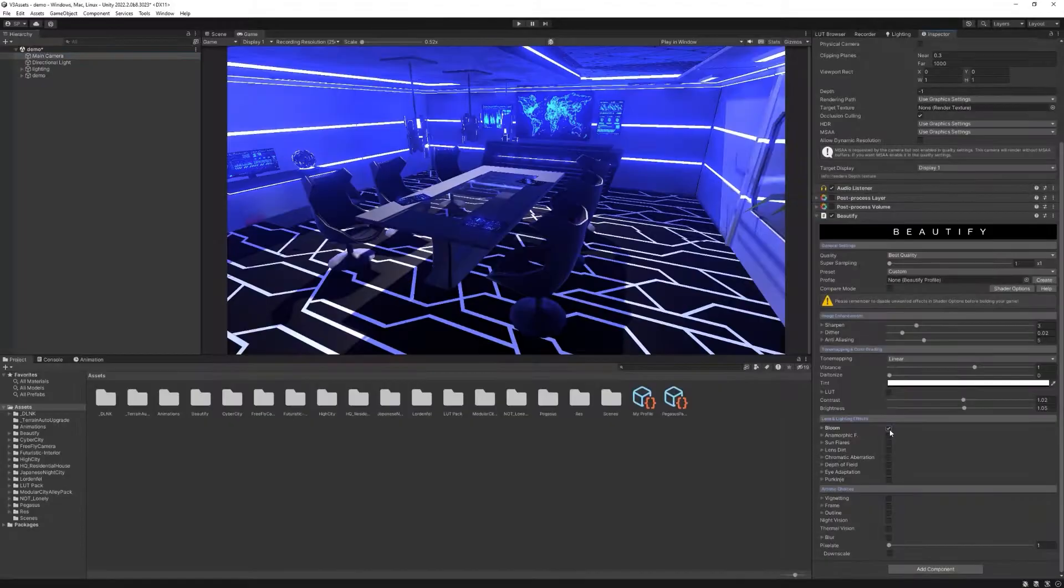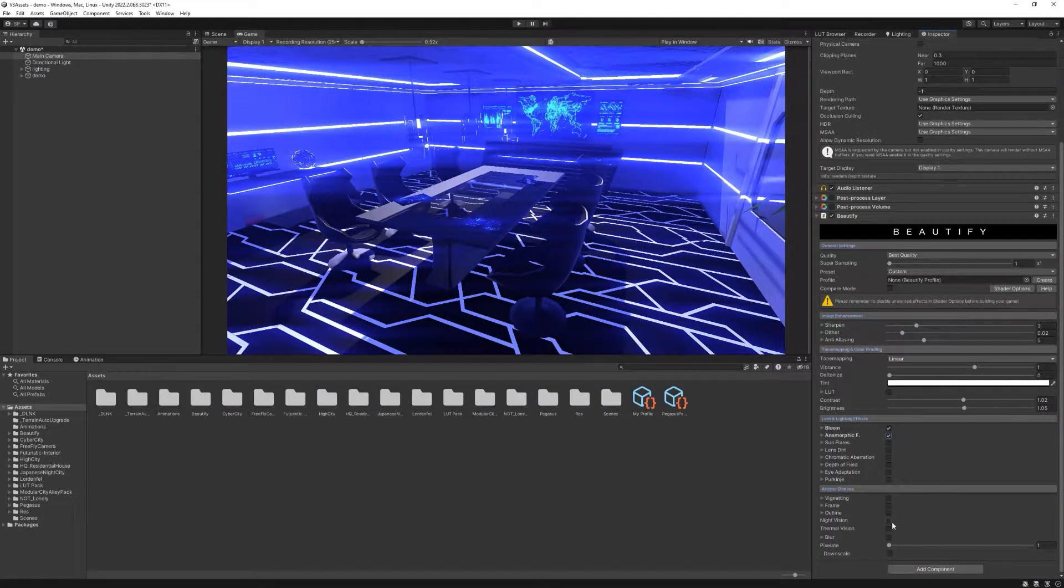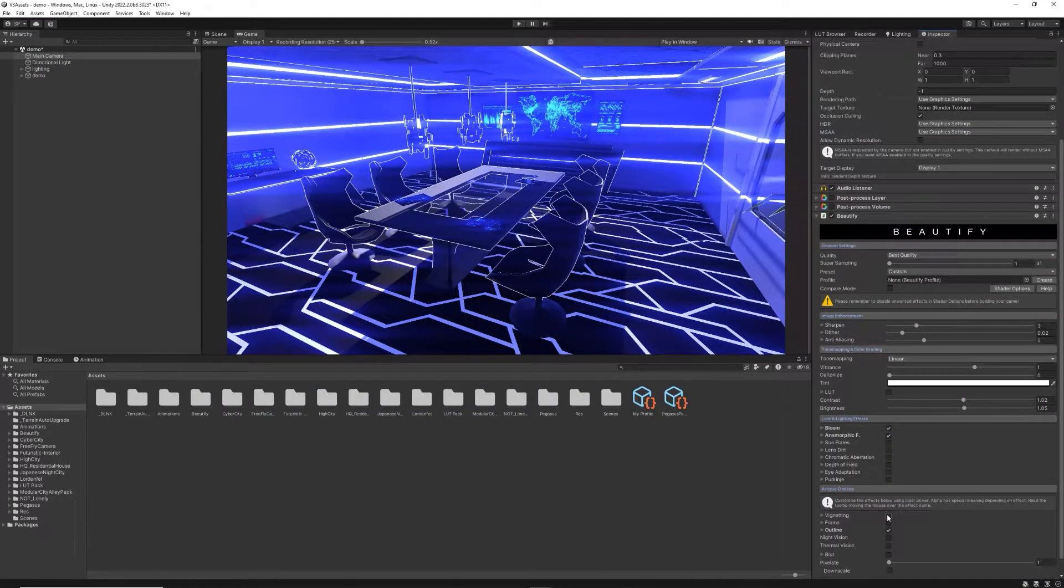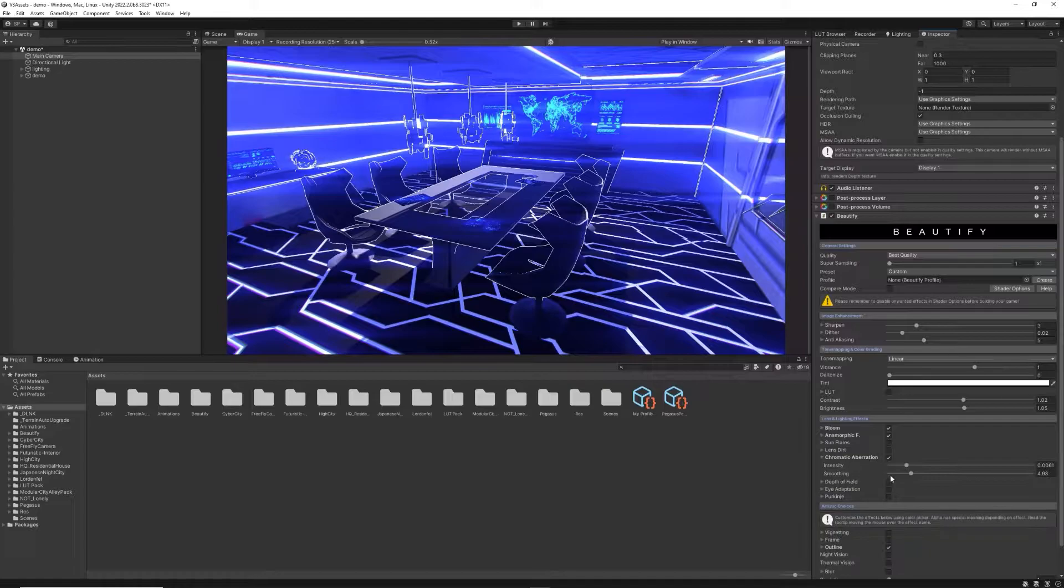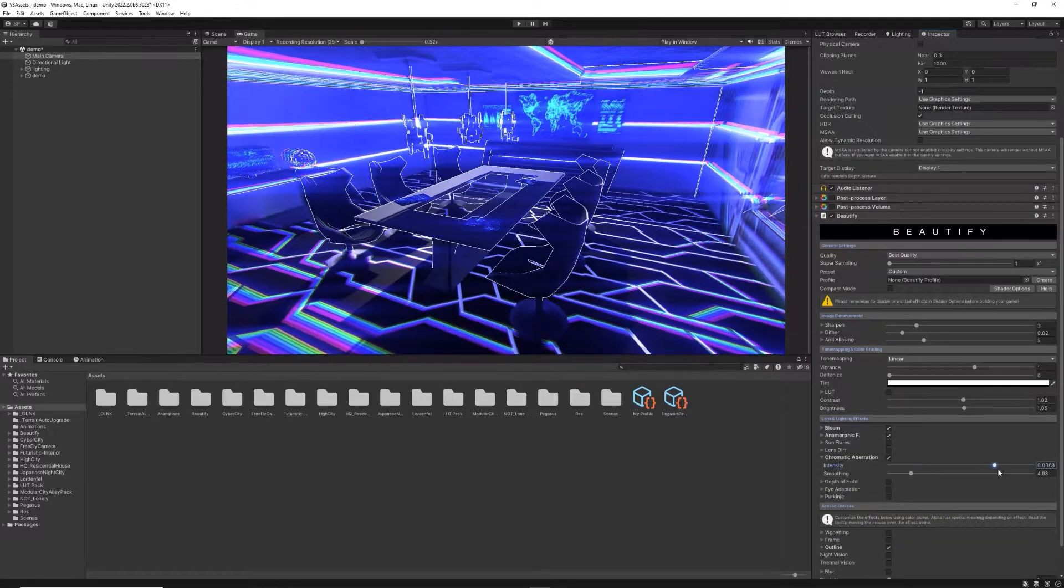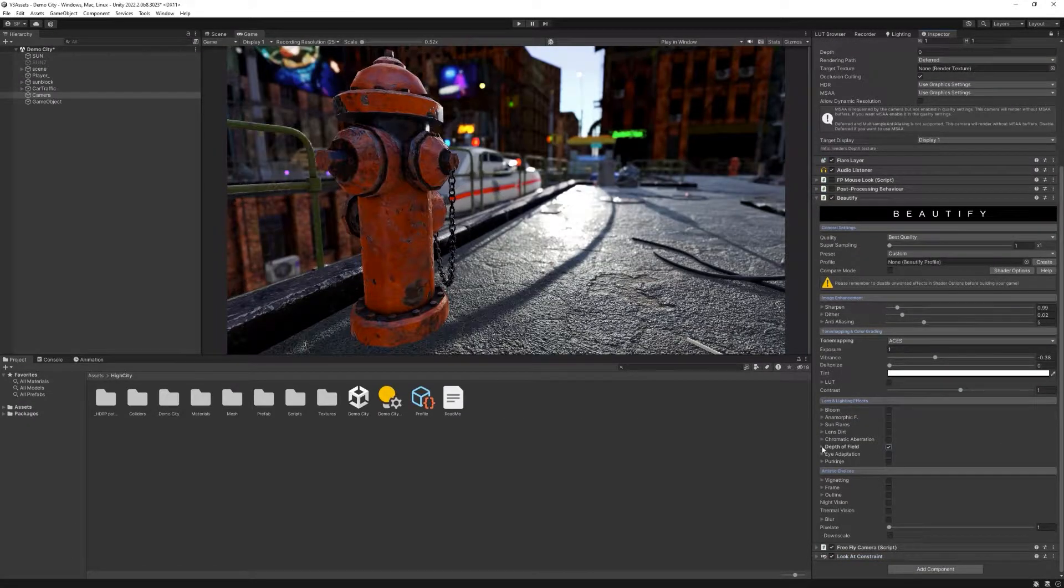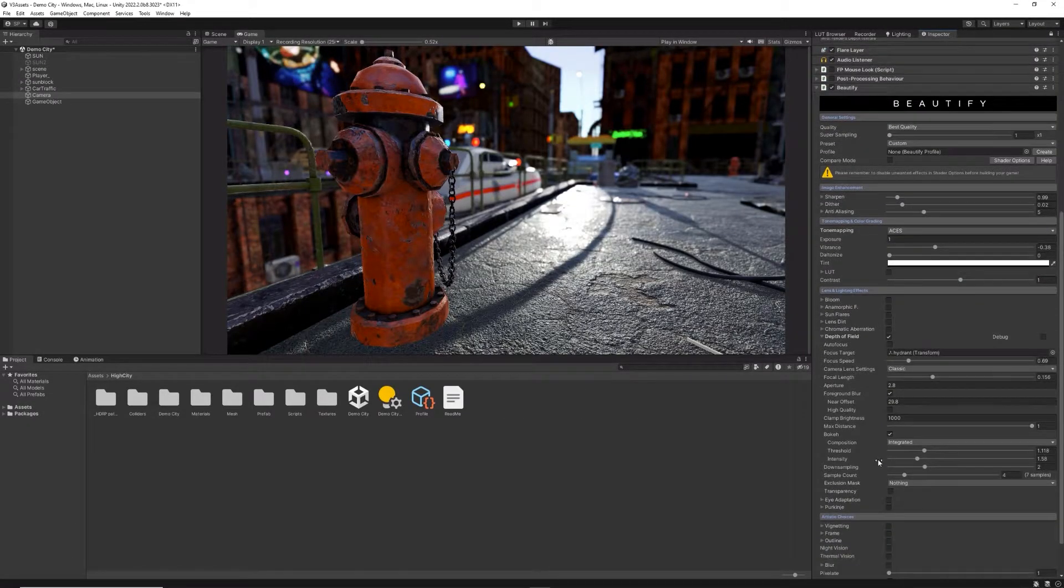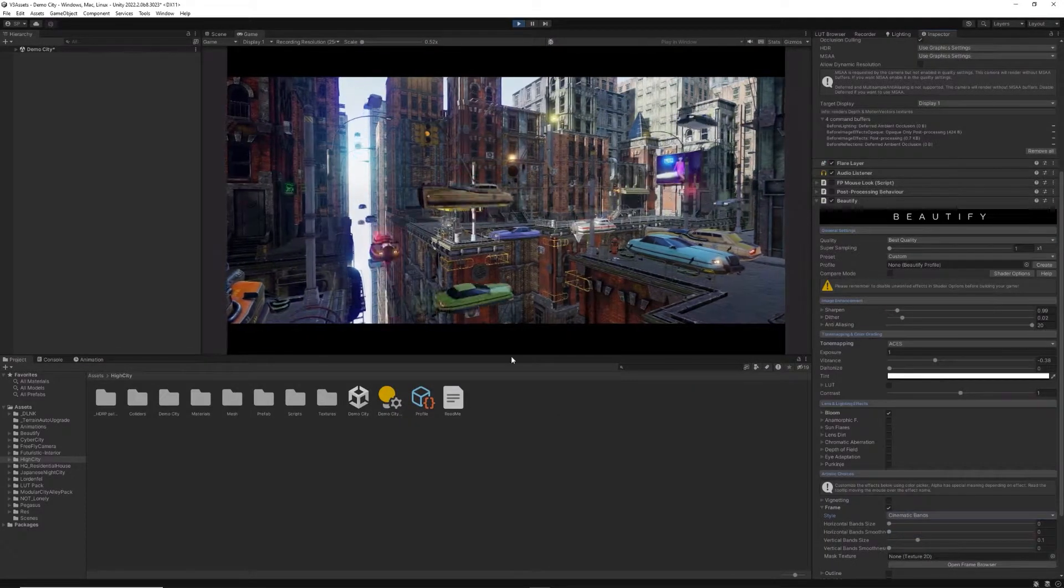We've also made great improvements for highly used features like bloom, anamorphic flares, outline, chromatic aberration and depth of field, as well as added new features like cinematic bands.